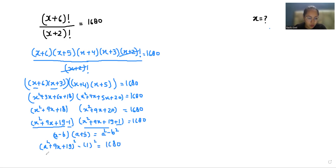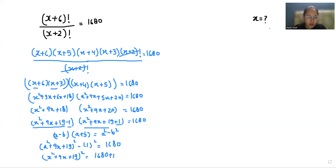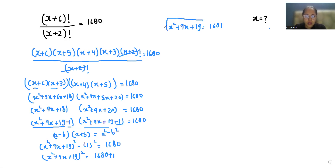So we can write it as x squared plus 9x plus 19 squared minus 1 squared equals 1680. Therefore x squared plus 9x plus 19 squared equals 1681.